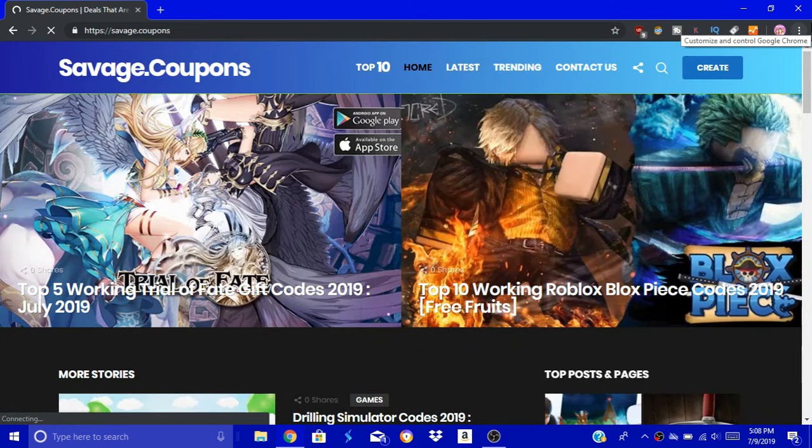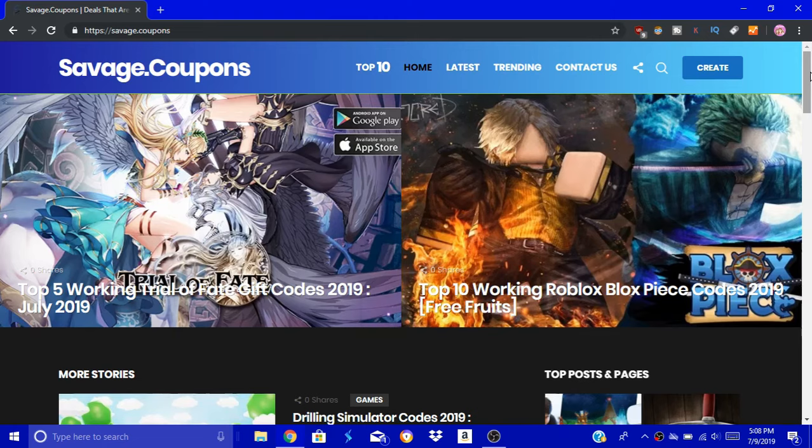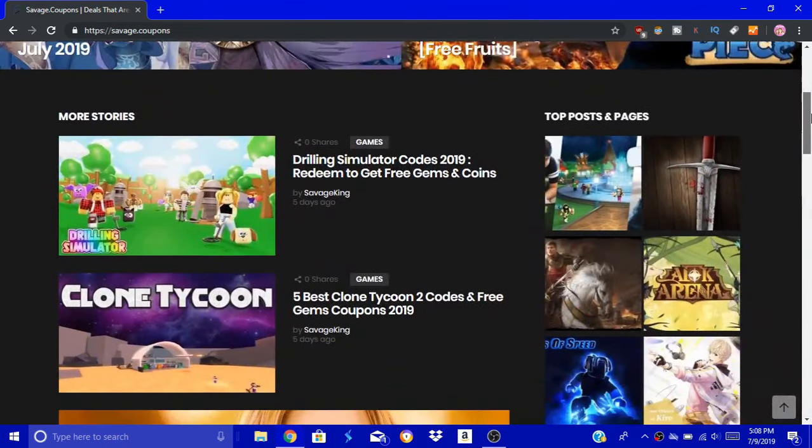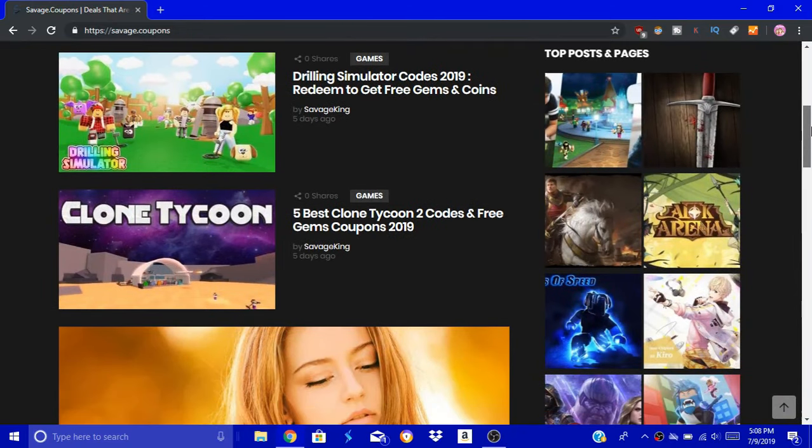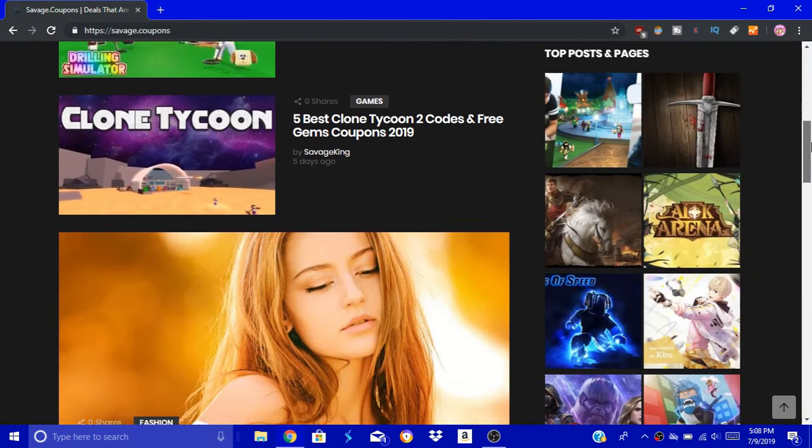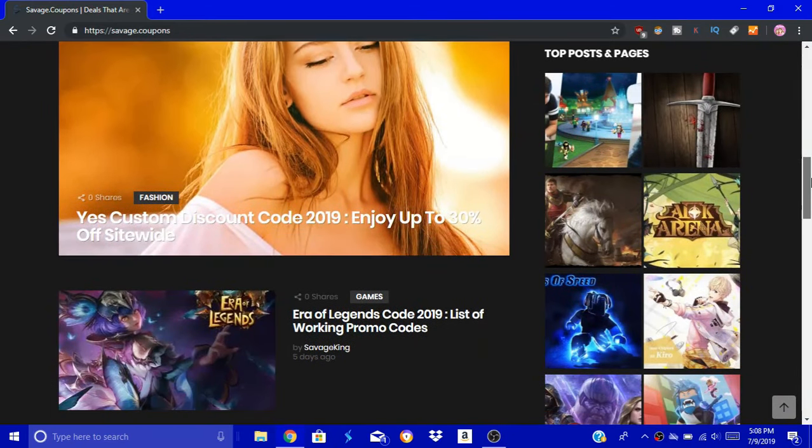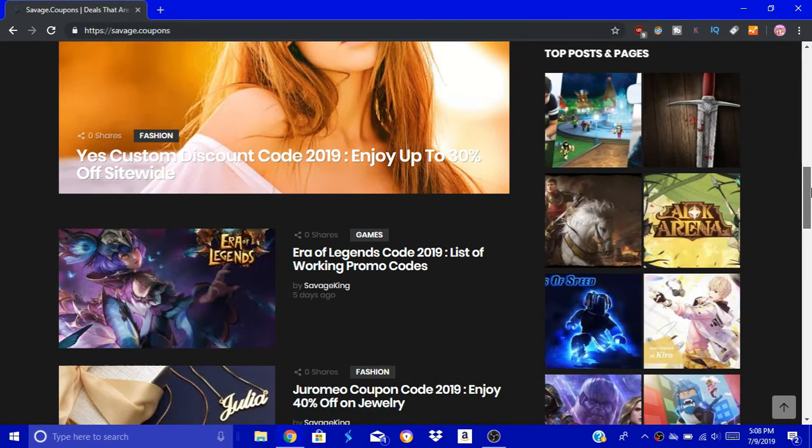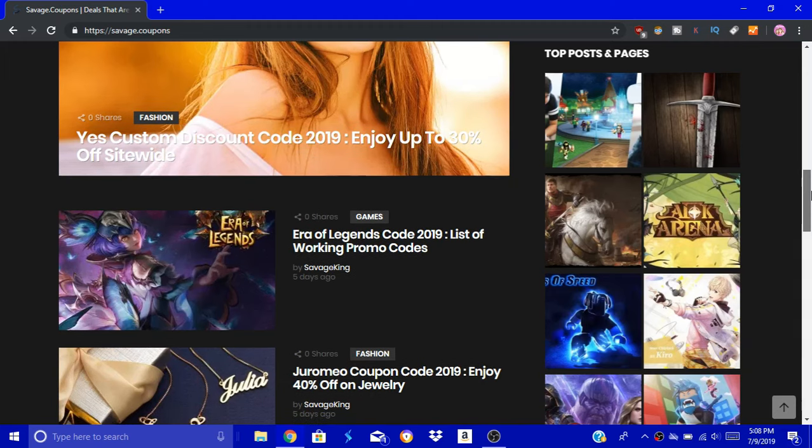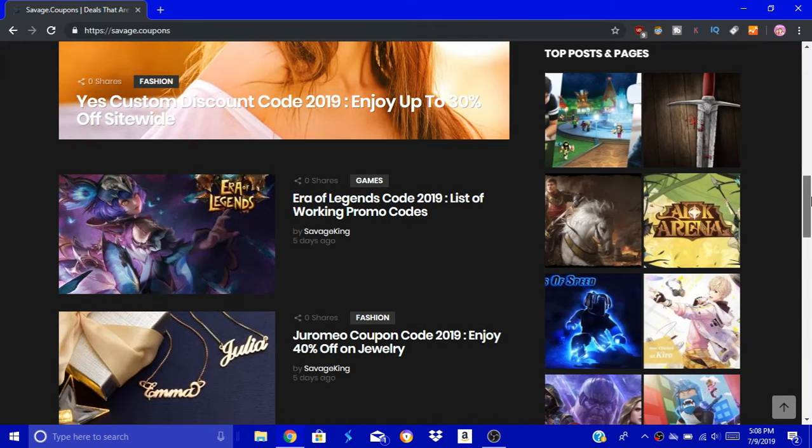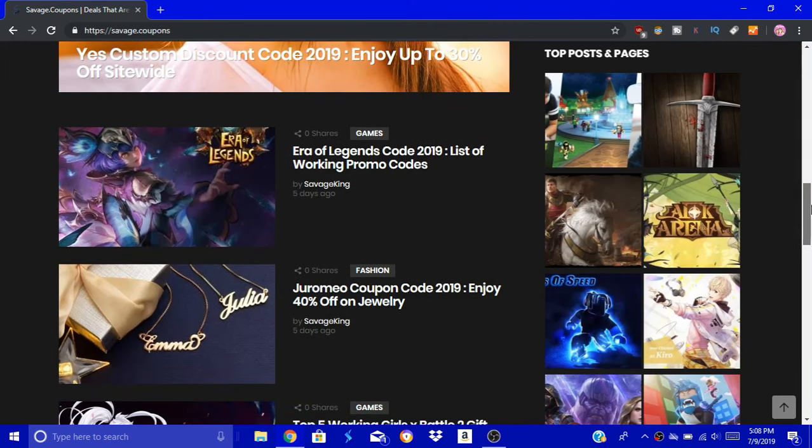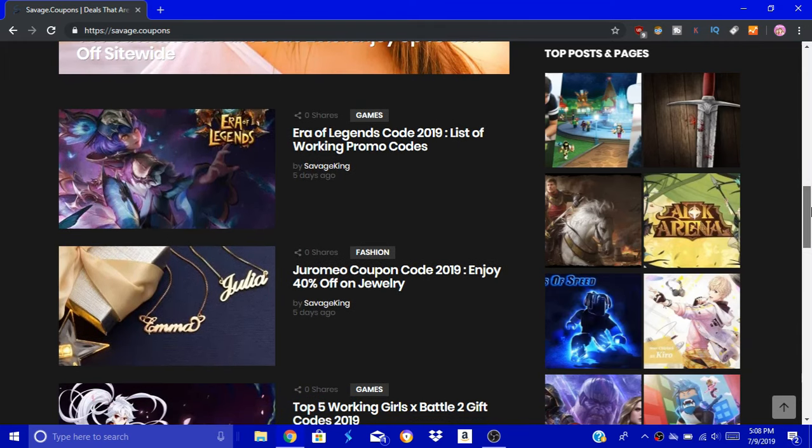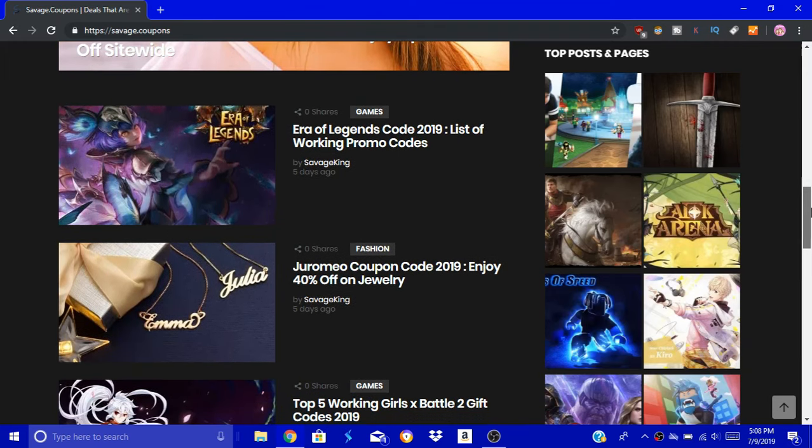We have a website called Savage.Coupons. They have these promo codes, and they have a lot of other Roblox codes for other games. You can see Clone Tycoon, they have codes for other stuff too, but they have a lot of Roblox stuff. That's why I'm showing you this.